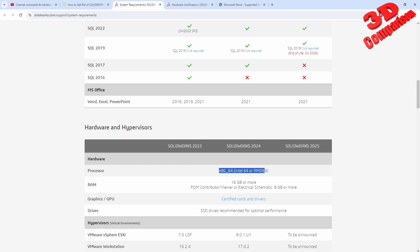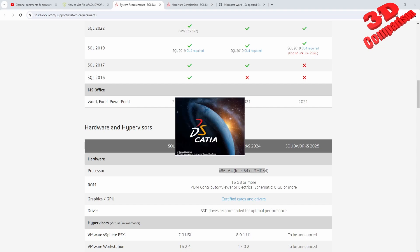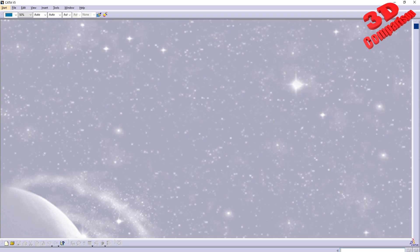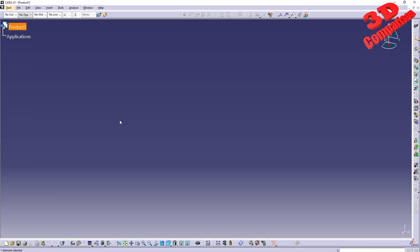For example, with Catia there are some problems - mainly that Catia is a single-core software. Therefore, if you use a processor like Xeon that will have a higher amount of cores but lower frequency, you're going to experience that Catia will not run so smooth. That's one of the problems.